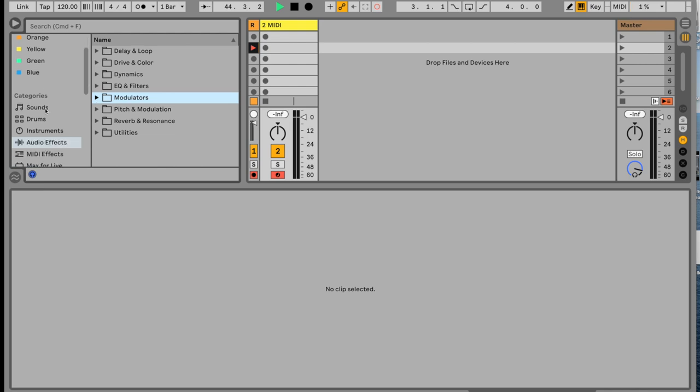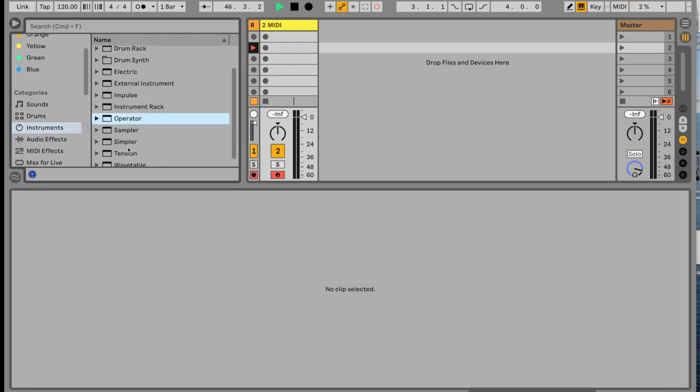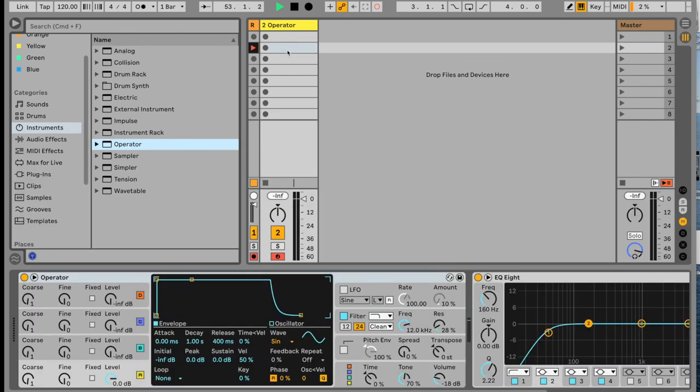What we need is white noise. You can get white noise in analog, operator, or you can drop a sample of white noise into sampler or simpler. All you need is white noise, and the rest just has to do with LFOs and filtering. So let's drop in an operator. You can double-click or drop it on the track.